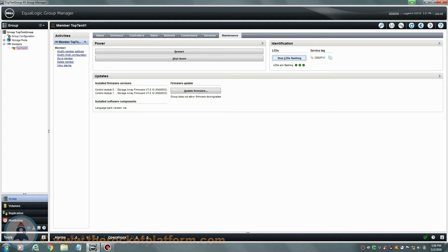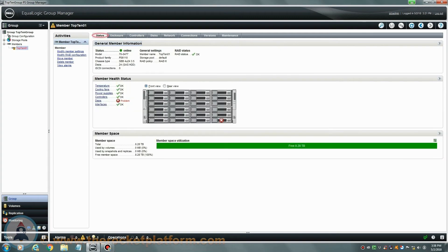Prior to replacing any of the physical failed drives, you must first ensure that there is no RAID rebuild currently running. Go back under the status tab and toward the right-hand side of this tab, you will see a RAID status. You must make sure this status reads as either OK or degraded. If you see rebuilding as the status of the array, you will need to wait until the rebuild has completed and the status has changed to OK or degraded.